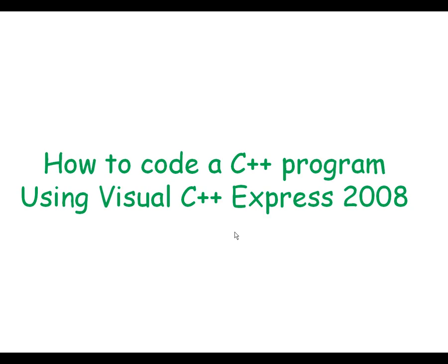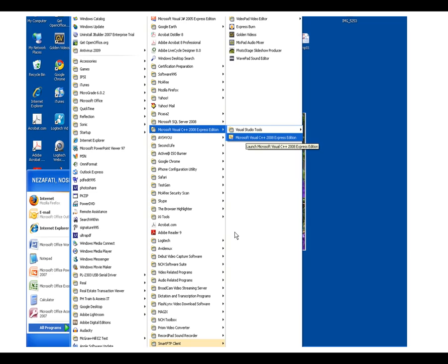How to code a C++ program using Visual C++ Express 2008. Go to the Start button, press All Programs, and locate Visual C++ 2008 Express Edition. Click there.